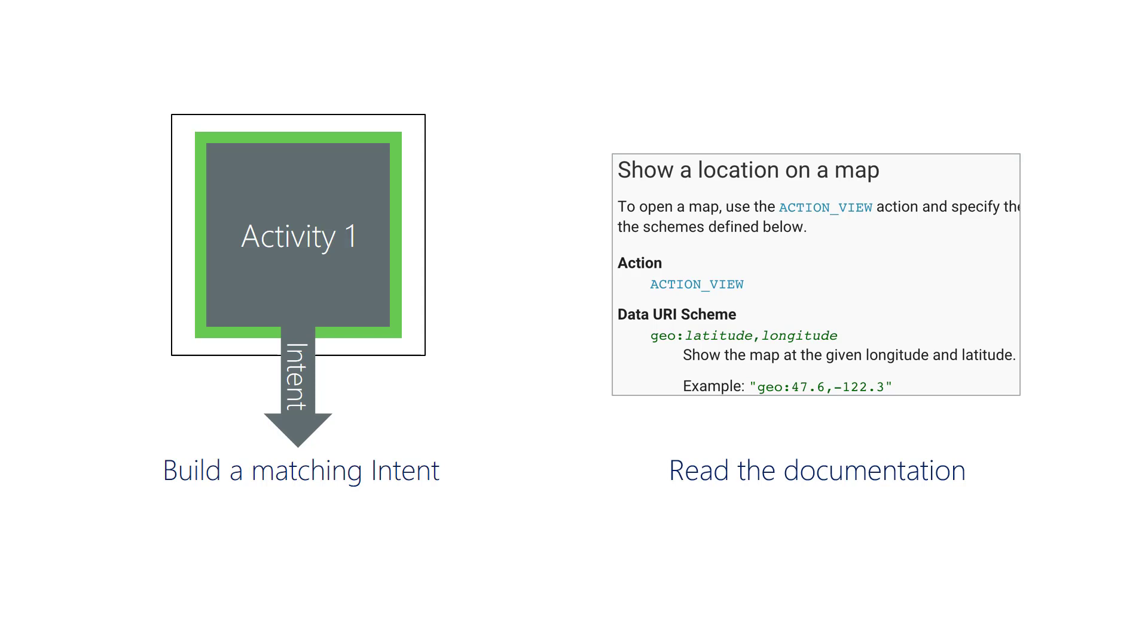Typically, the author of an activity should document the intent settings needed to invoke that activity. Your job will be to read the documentation and build an intent to match.